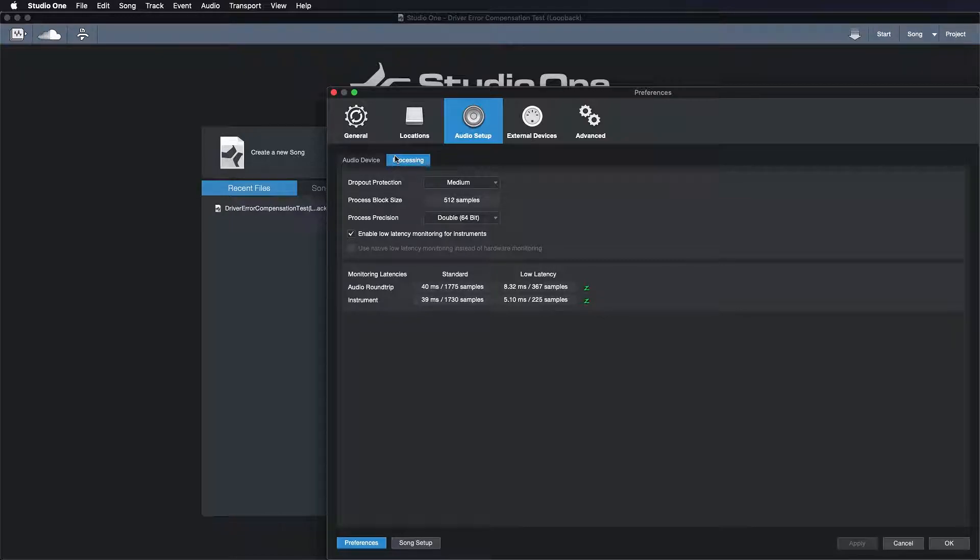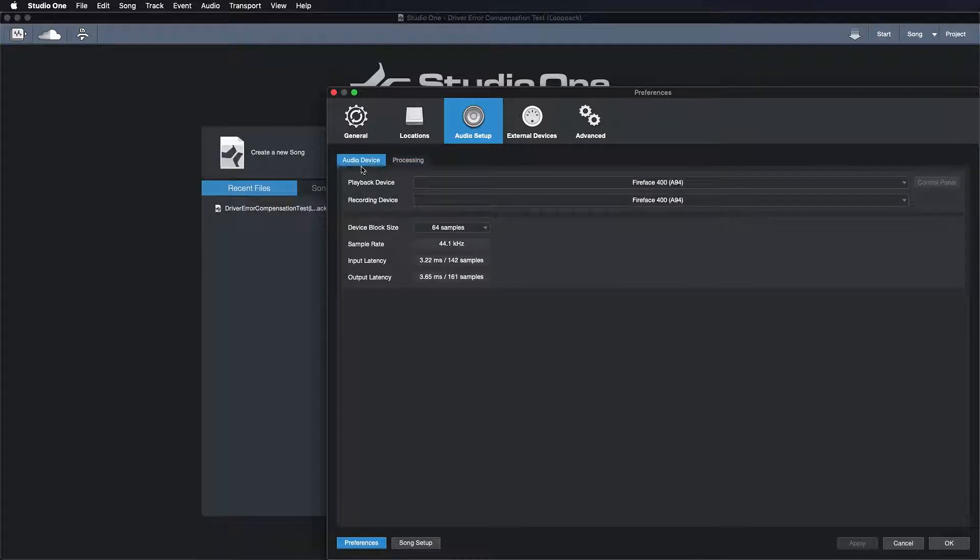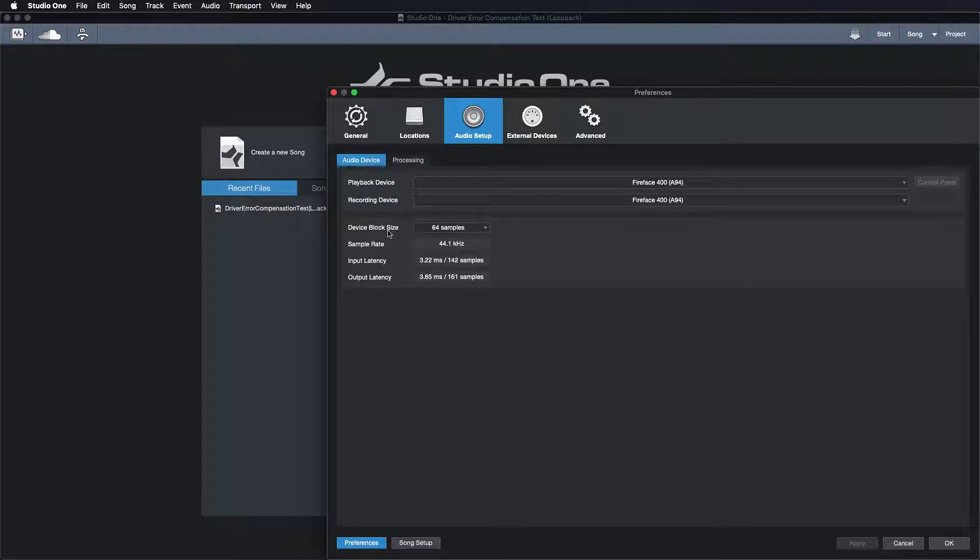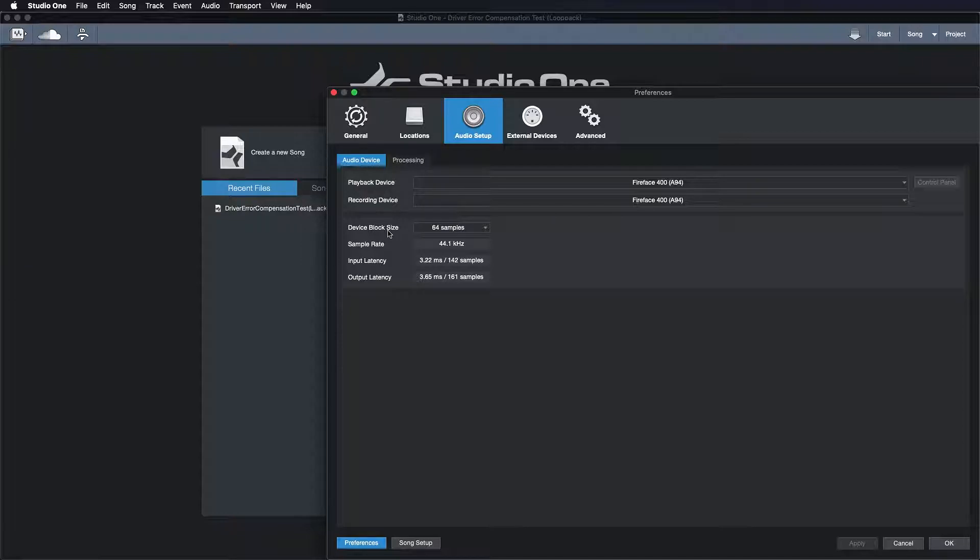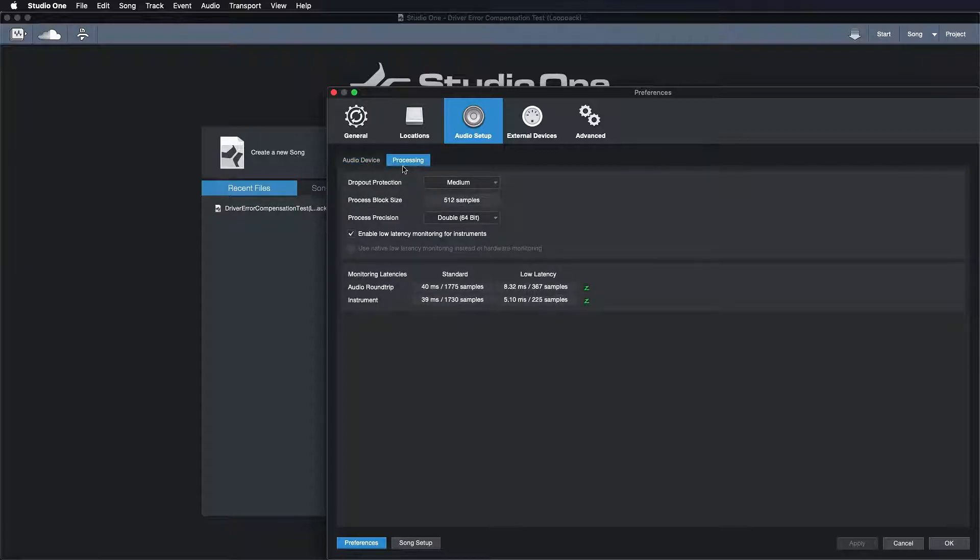So when you know this, then you also realize that you should actually never adjust your audio device block size in Studio One. Why not? Well, because this should always be as low as you can allow your monitoring to go before you hear your CPU peak. Everything else you would just do with the processing.